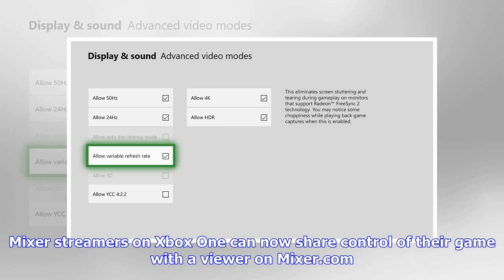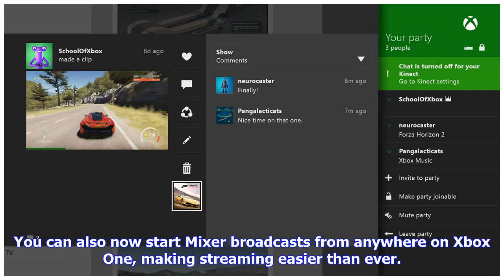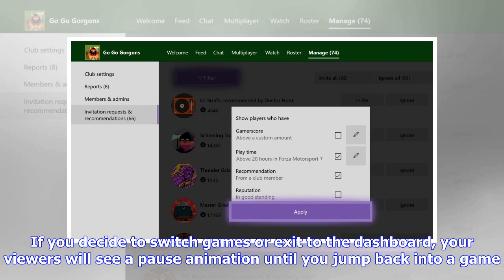Mixer streamers on Xbox One can now share control of their game with a viewer on Mixer.com. Just turn on the Share Controller toggle from the broadcast. You can also now start Mixer broadcasts from anywhere on Xbox One, making streaming easier than ever. If you decide to switch games or exit to the dashboard, your viewers will see a pause animation until you jump back into a game.